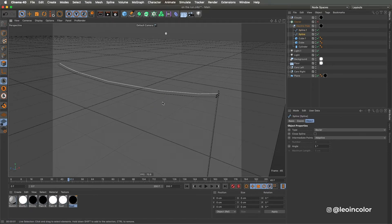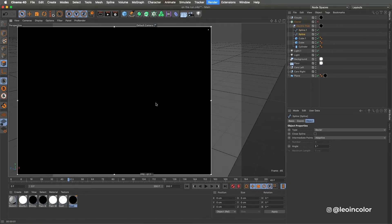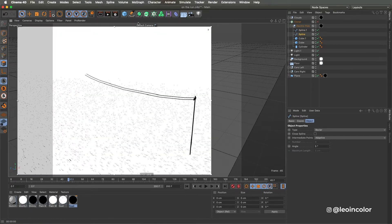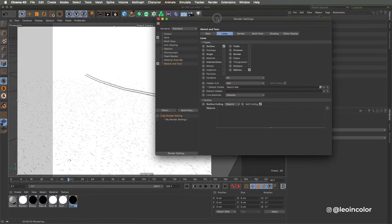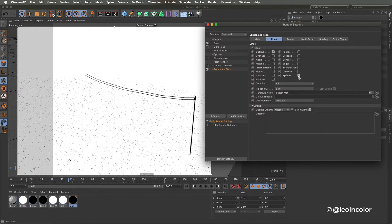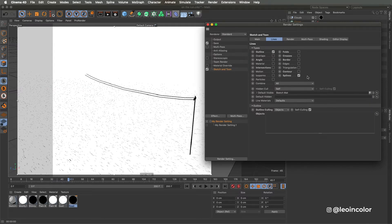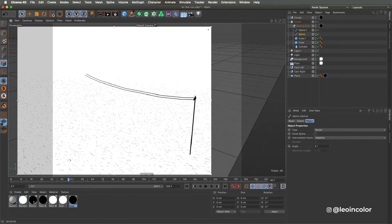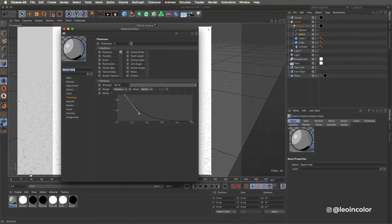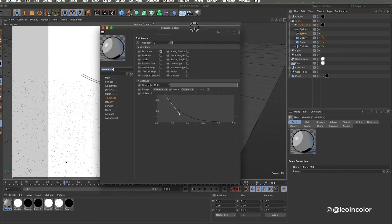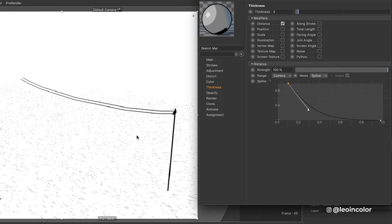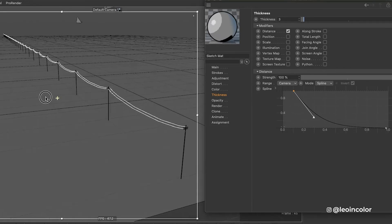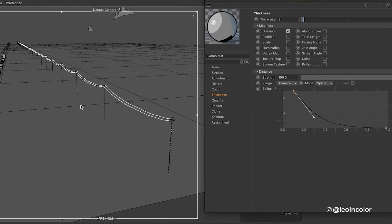From Sketch and Toon I basically used two parameters, outlines and splines, so the cables between the light poles become visible. One thing I did adjust from the sketch material is the thickness to distance. This means that the further away the lines are from the camera or the point of view the thinner they become.